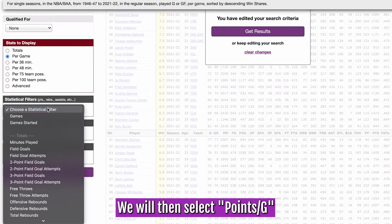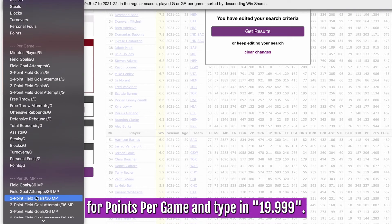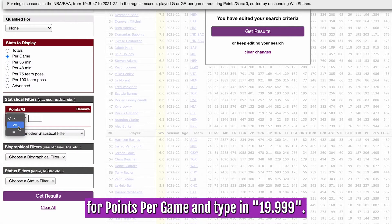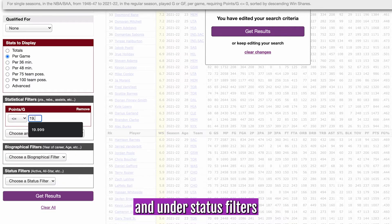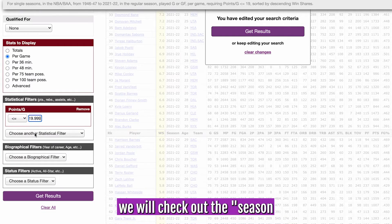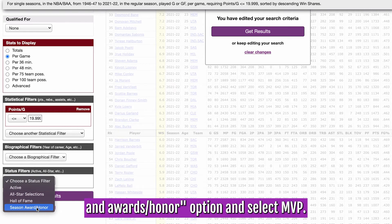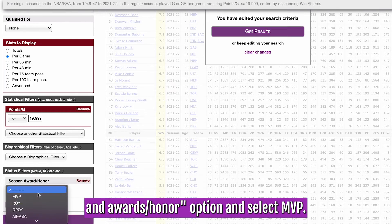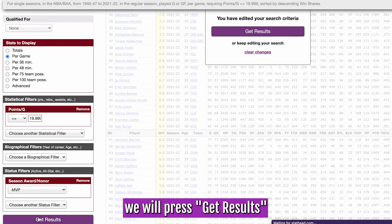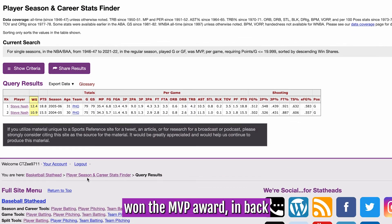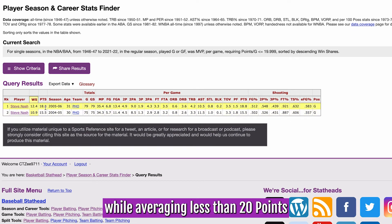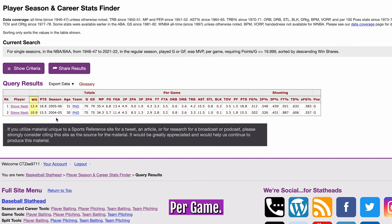Under stat filters, we will select points per game and type in 19.999. We will continue to scroll down and under stat filters, we will check out the season and award/honor option and select MVP. Once we are done, we will press get results to see that Steve Nash won the MVP award in back-to-back seasons while averaging less than 20 points per game.